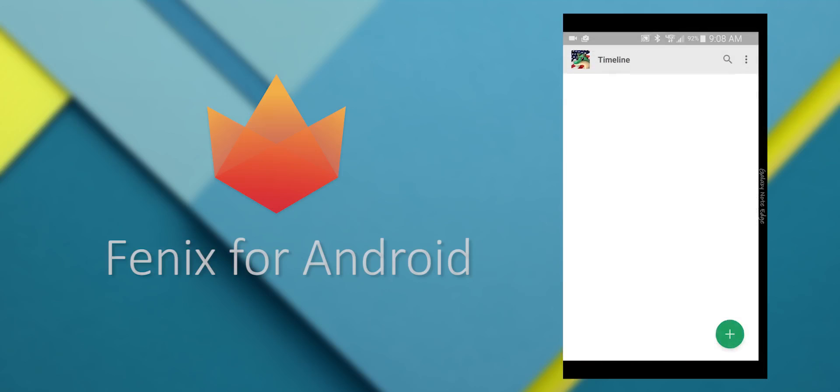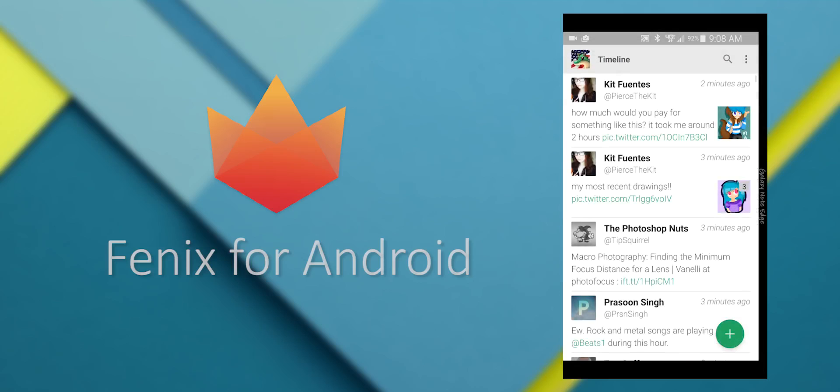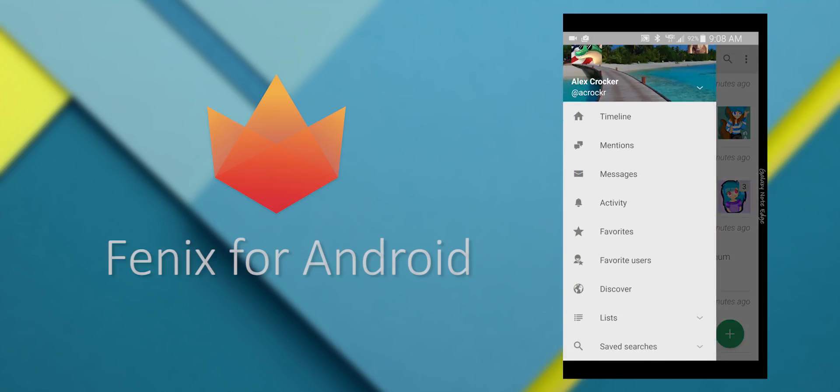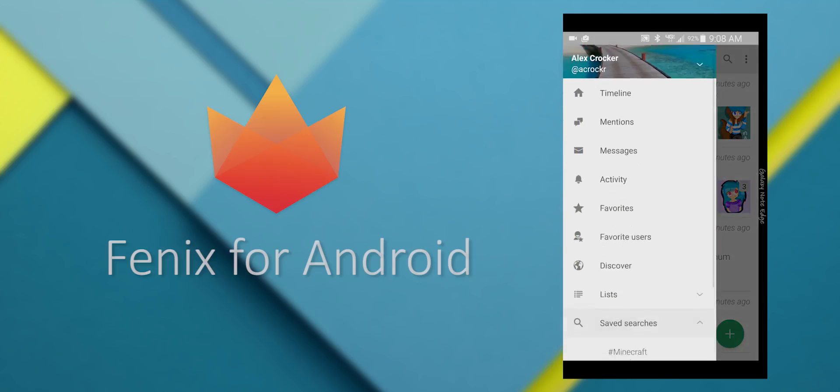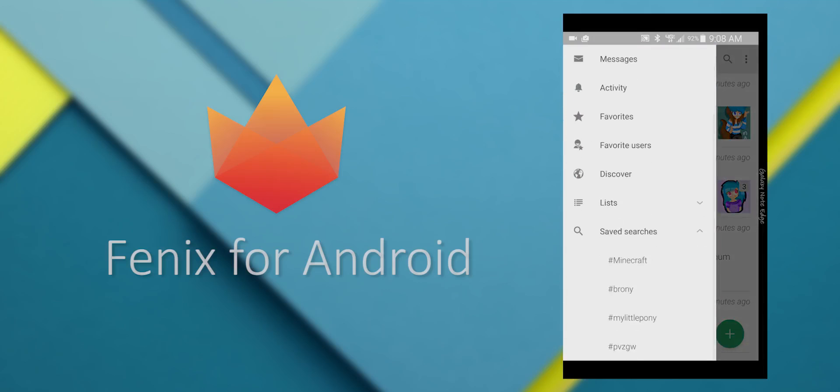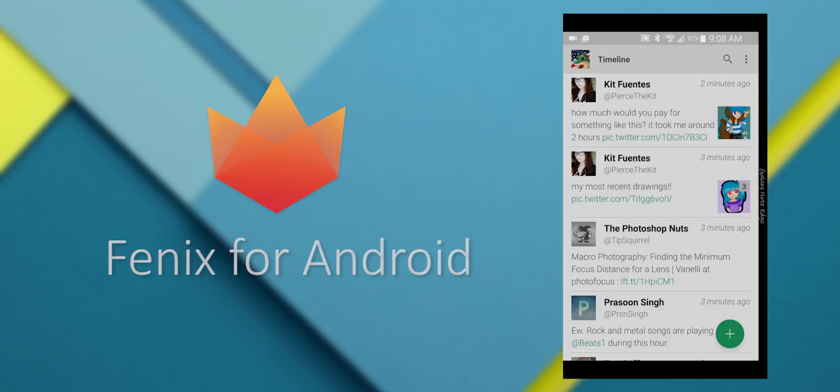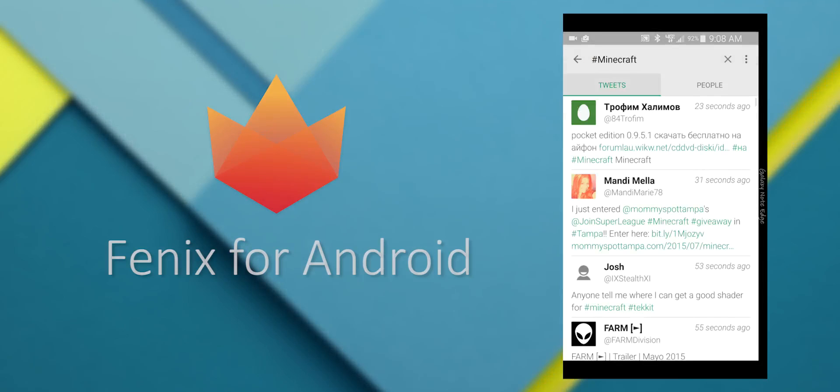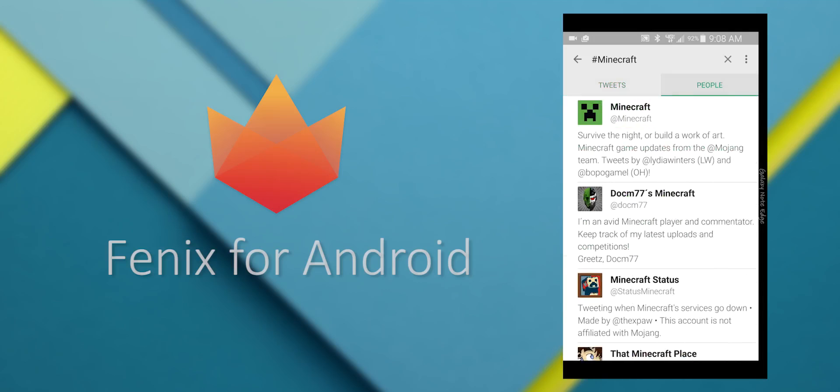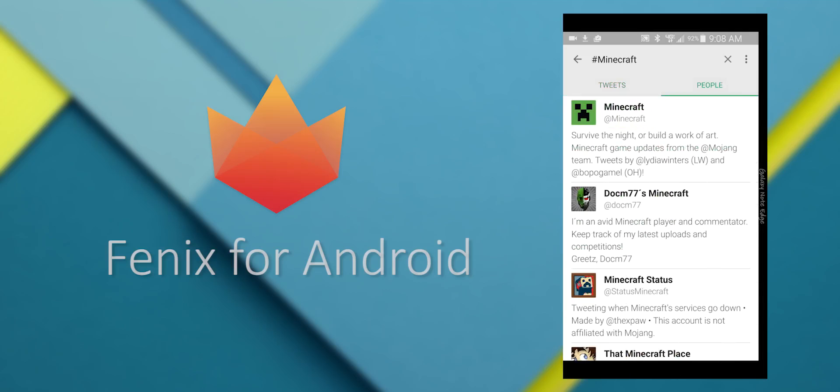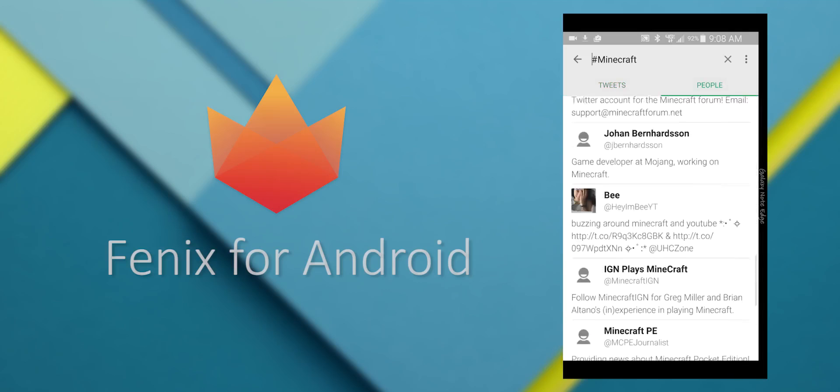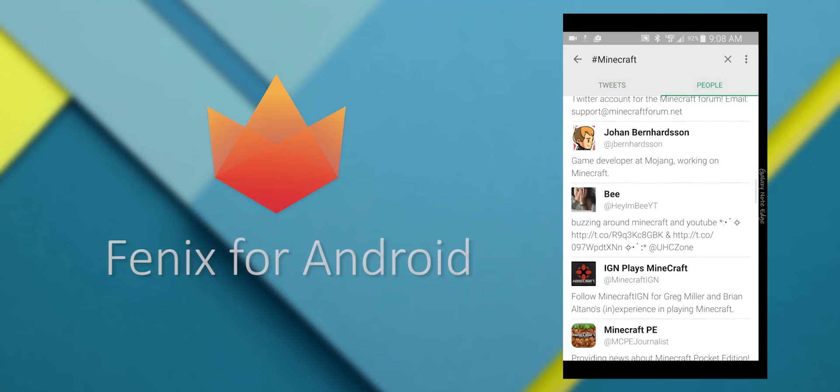And you can also save searches and view your saved searches. And view all the people that have tweeted with that hashtag.